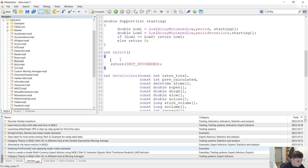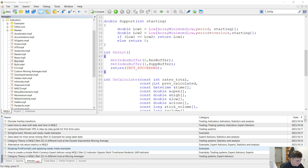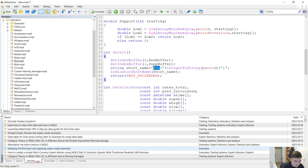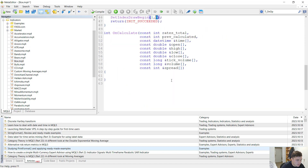So what do we want to do in the init function? First of all, we want to set the buffers. Let's say buffer zero is the resistance buffer and buffer one is the support buffer. We want to have a short name for the indicator, which will be 'box' plus the input parameter period — but you can choose any name you want, such as 'support resistance' or anything else. We also want to set the index draw begin for both the zero and one buffers at the zeroth bar, and then we return initialize succeeded.